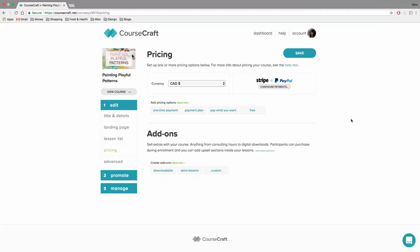When you're pricing your course, you'll start on the pricing page here. It's under the edit section of your course and pricing in the left sidebar there.